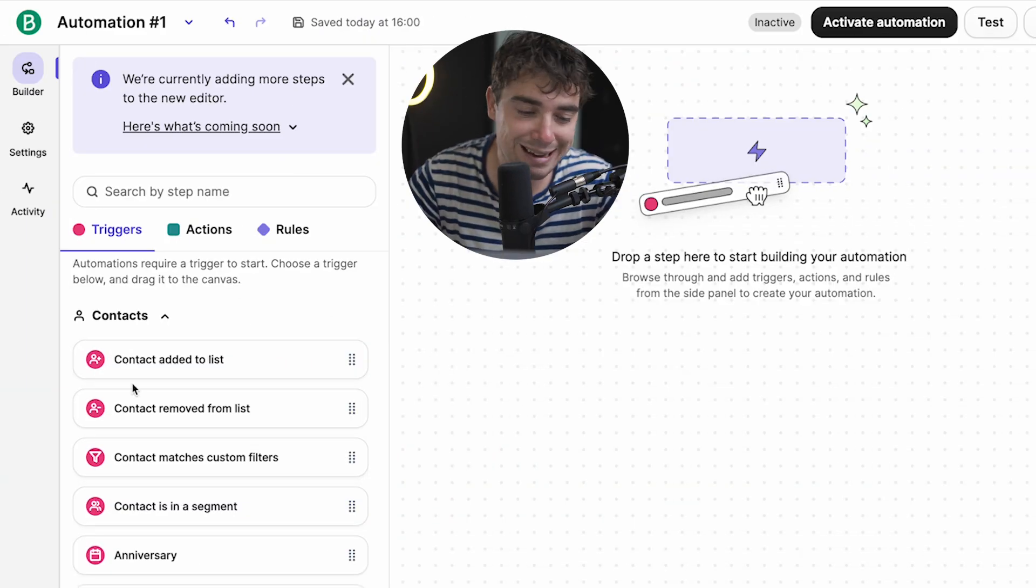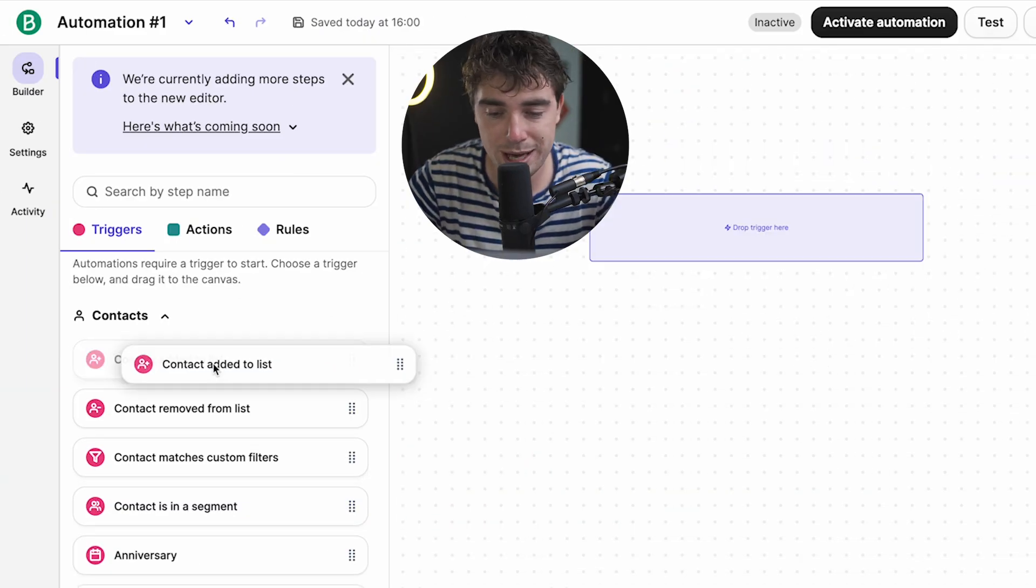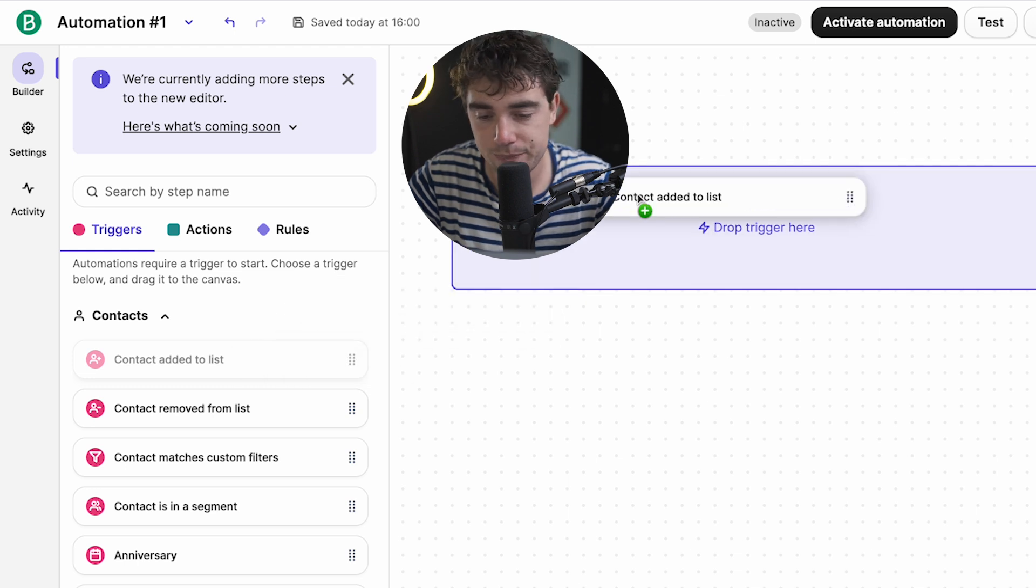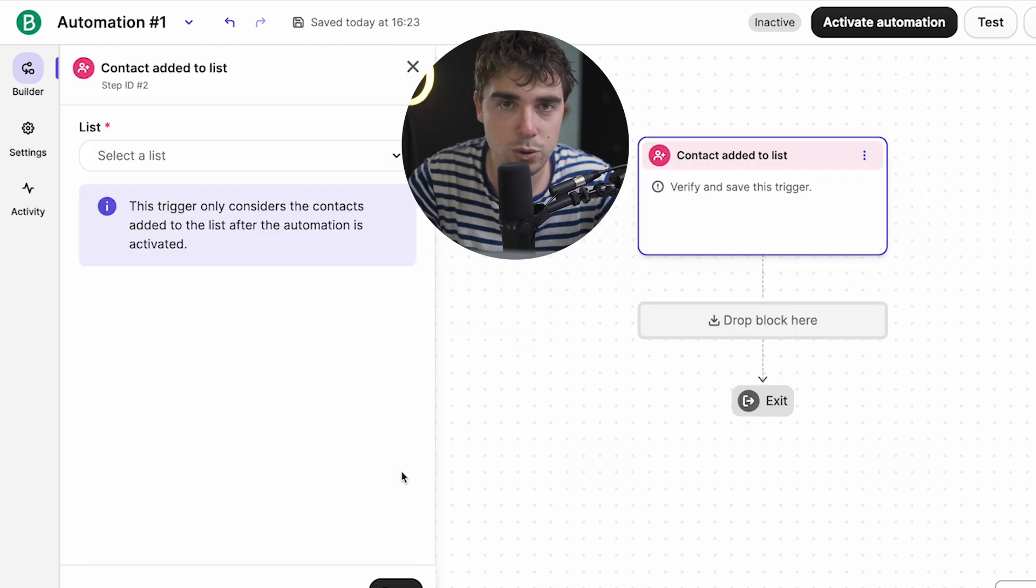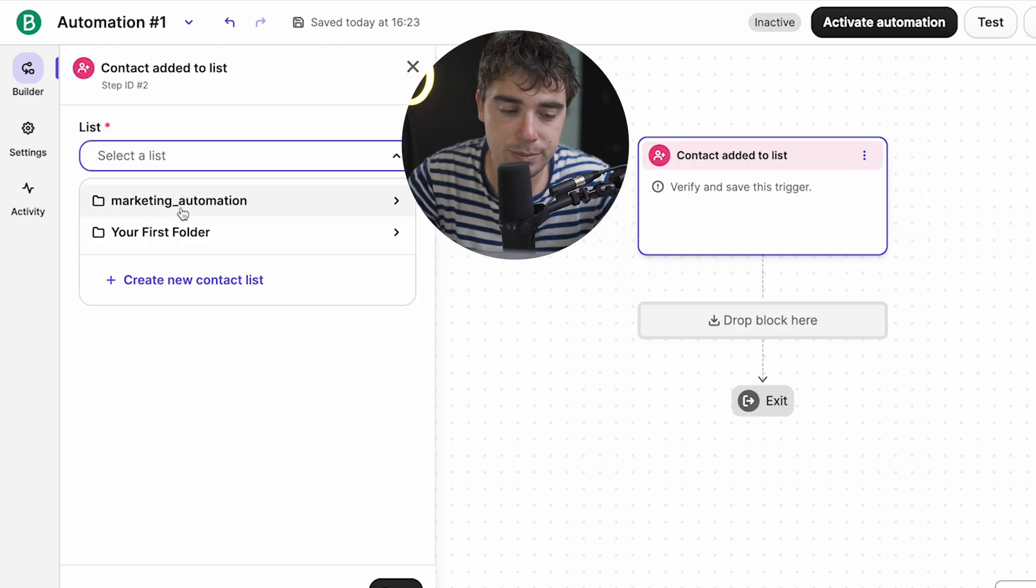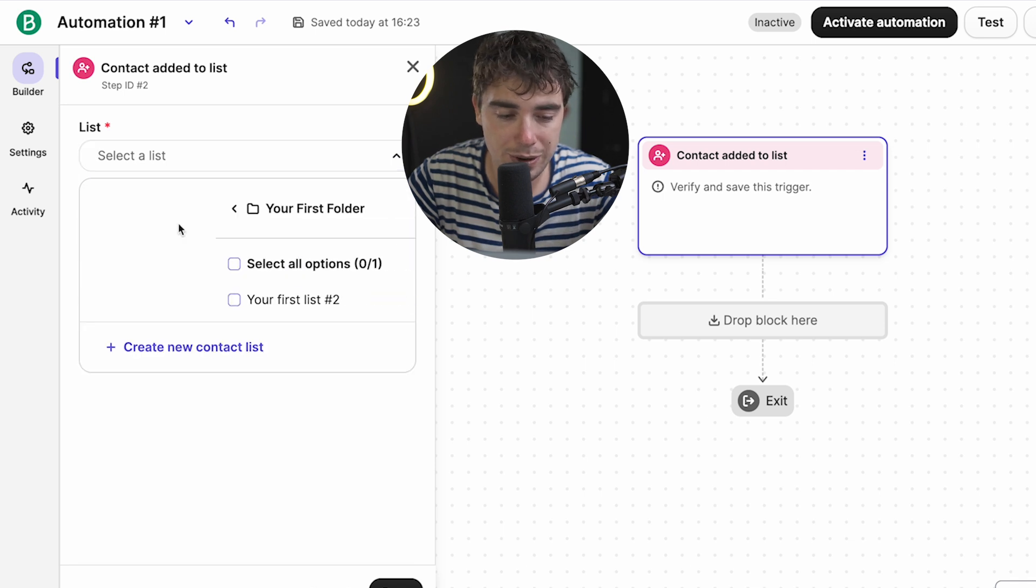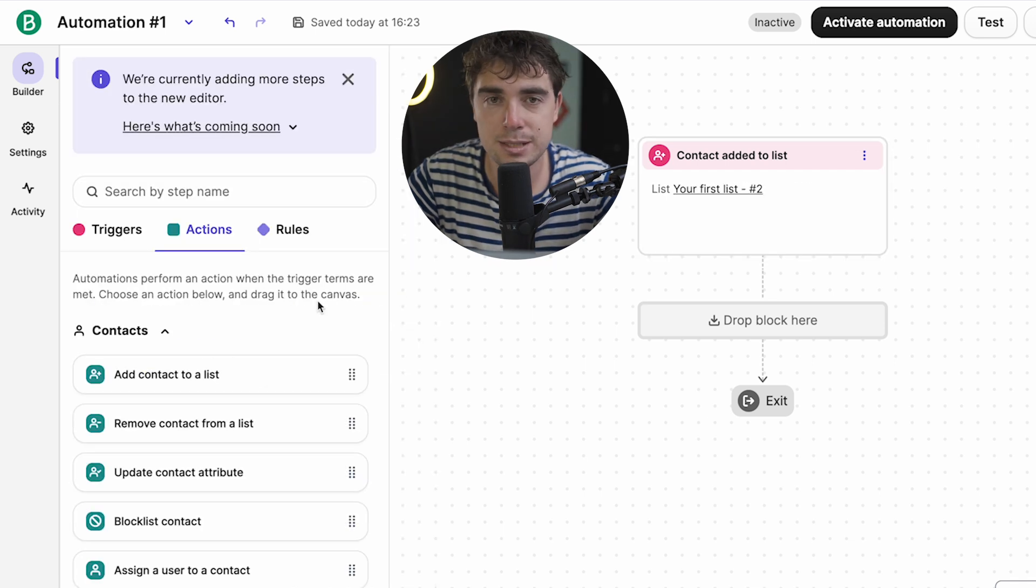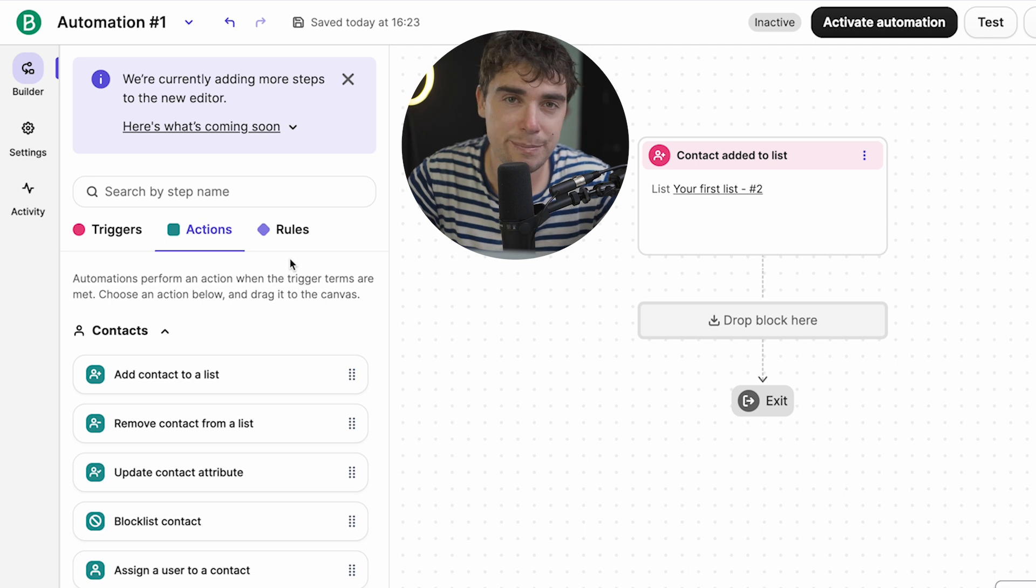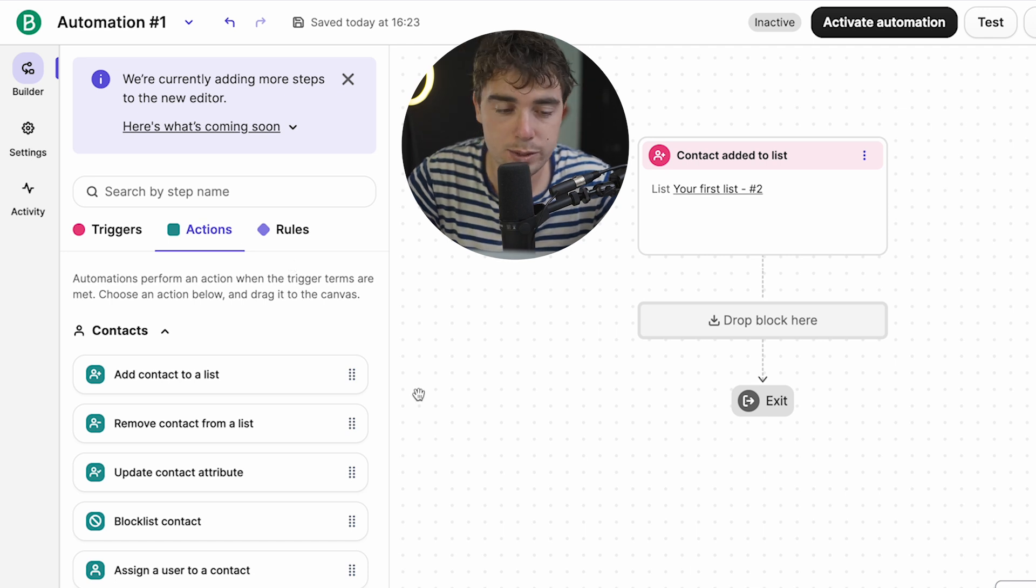For example, let's say contact is added to a list. Let's go ahead and drag that here, right? That's going to be your initial trigger. That's what's going to set off this whole automation. Now, this is going to be our very basic list. So let's go ahead and press save. But you can go ahead and specify the specific list that's going to be used. So that's why segmenting is going to be really important.